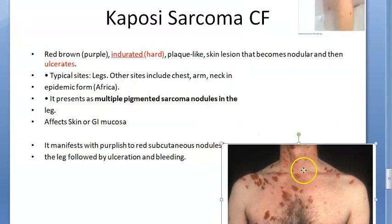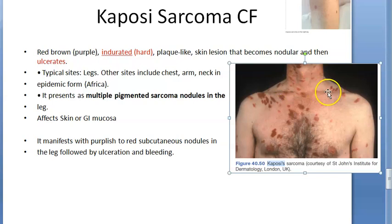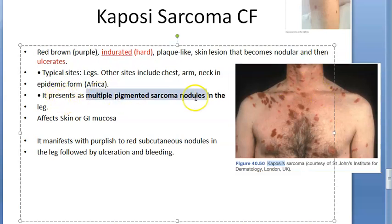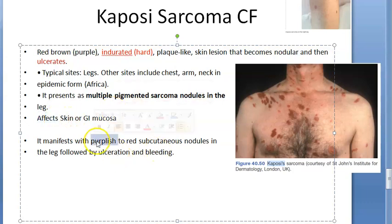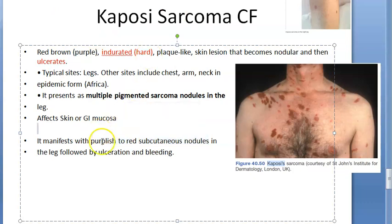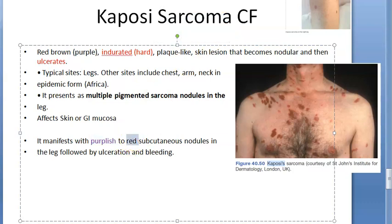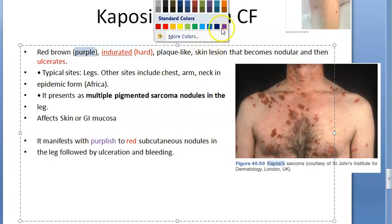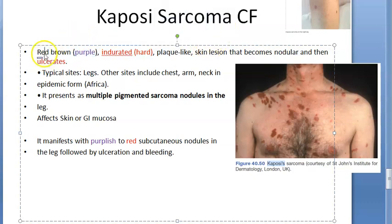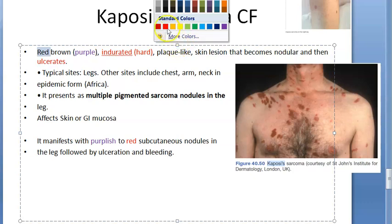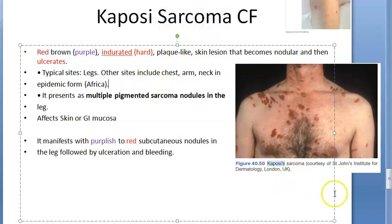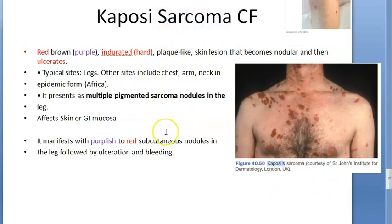The typical site is the leg, then the chest; arm and neck are also affected. Multiple pigmented sarcoma nodules appear in the leg. It affects the skin and GI mucosa with purplish-red subcutaneous nodules. So the color is purplish-red — remember: purple, indurated, ulcerated, and nodular are the key descriptors for Kaposi's sarcoma.